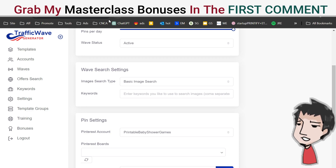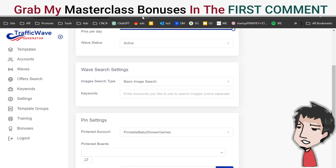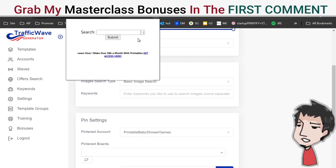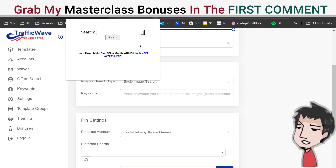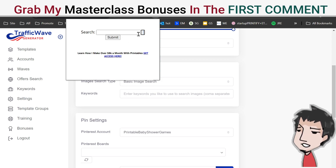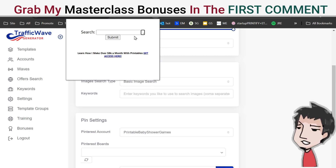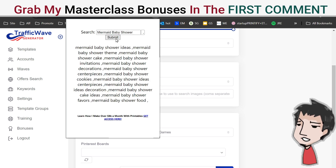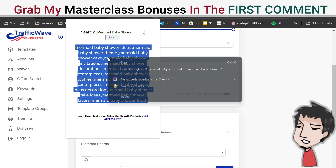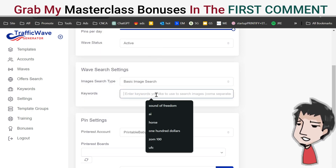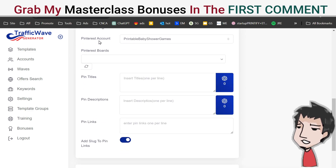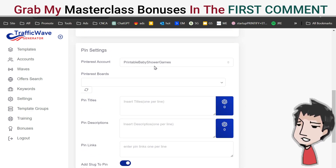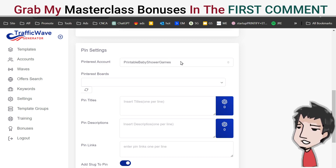For keywords, I recommend getting this via my masterclass page because you also get my keyword tool there. The keyword tool within Traffic Wave doesn't extract keywords from Pinterest, but my tool does. Put in the comma, copy and paste 'mermaid baby shower,' and you have the keywords extracted from Pinterest — drop those in. Make sure the Pinterest account is targeting the one you want to post these pins on.